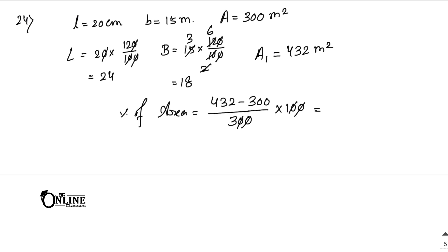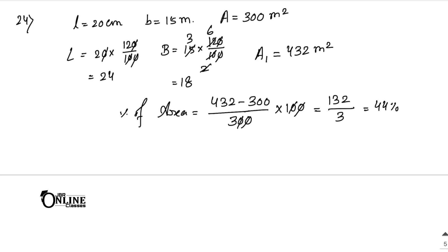Canceling the zeros, 432 minus 300 equals 132. So 132 by 3 equals 44. The percentage increase in area is 44 percent, which is the final answer.